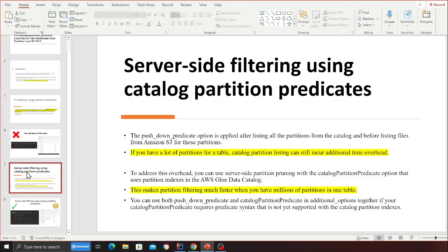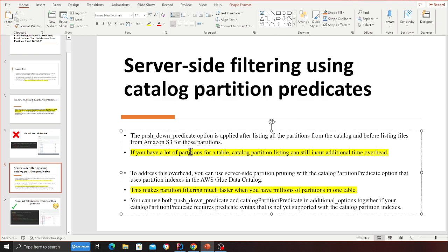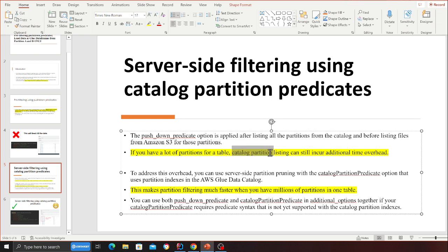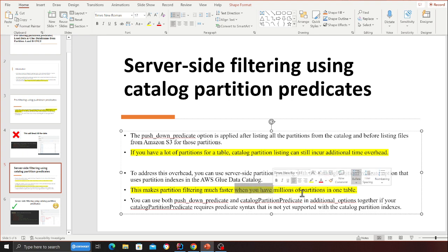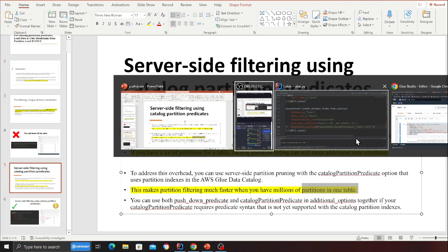Similarly, from the documentation: the push-down predicate option is applied after listing all the partitions from the catalog and before listing the files from S3 for those partitions. If you have a lot of partitions, catalog partition listing can still incur additional time overhead. To address this, you can use server-side partition pruning with the catalog_partition_predicate option, which uses partition indexes in the AWS Glue catalog, making partition filtering much faster when you have millions of partitions in one table.